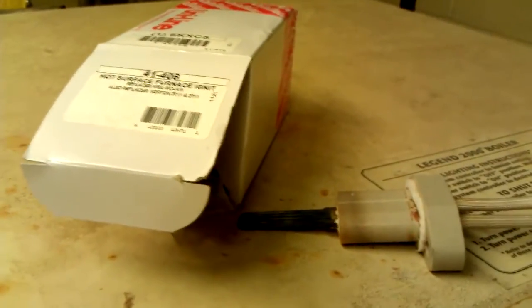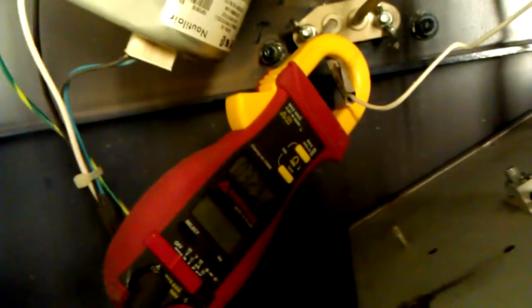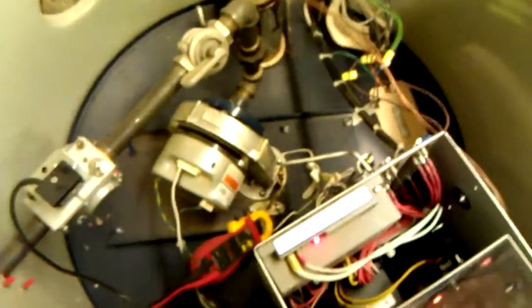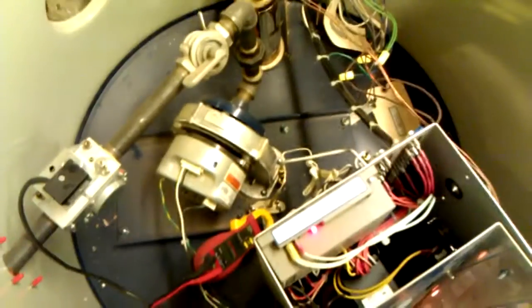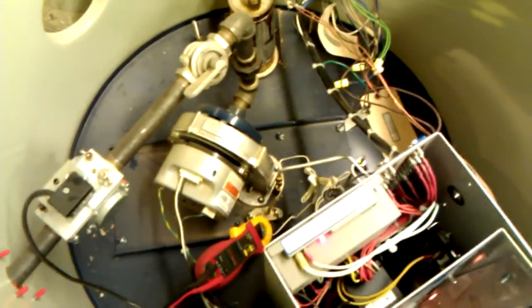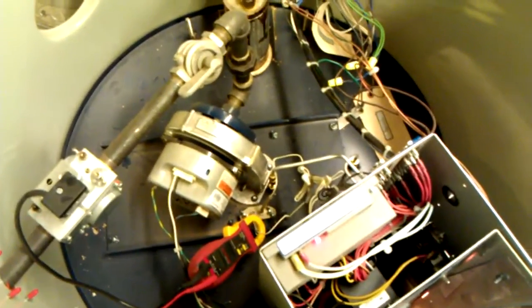Looks like it's pulling almost an amp higher. About 3.3 amps, about half an amp higher. Lighting every time now.